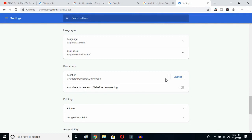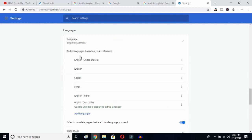Once you click there, Google Chrome will reopen and your entire interface will be reset to English. As you can see, the language is now English (Australia). You can click here and select whichever variant you prefer — United States or any other. This is how you can change Google Chrome's language from any language to English. I hope this video helps you — don't forget to subscribe, see you in the next video!